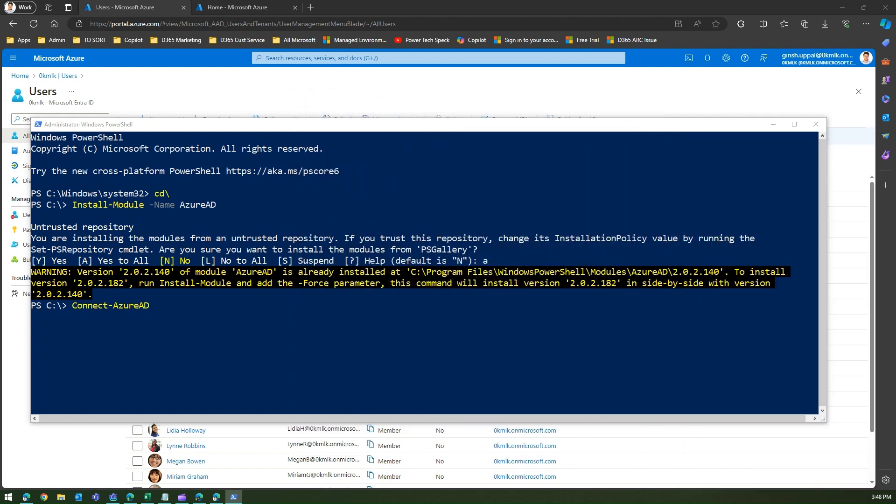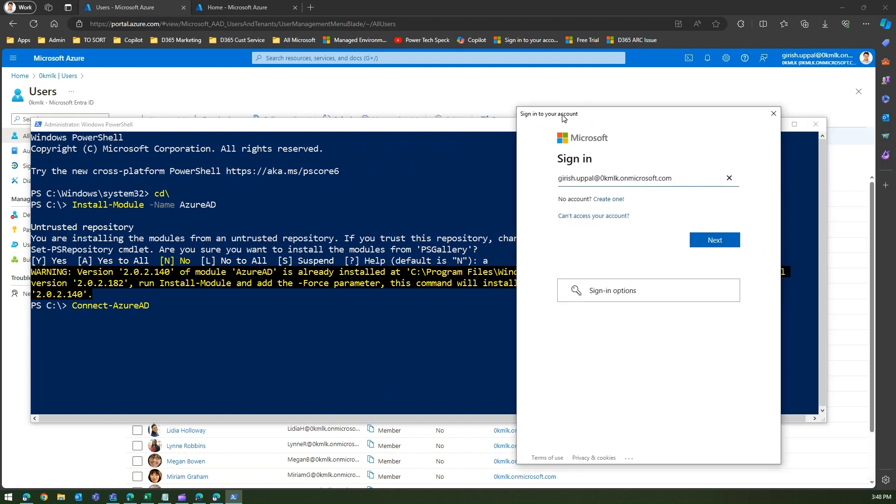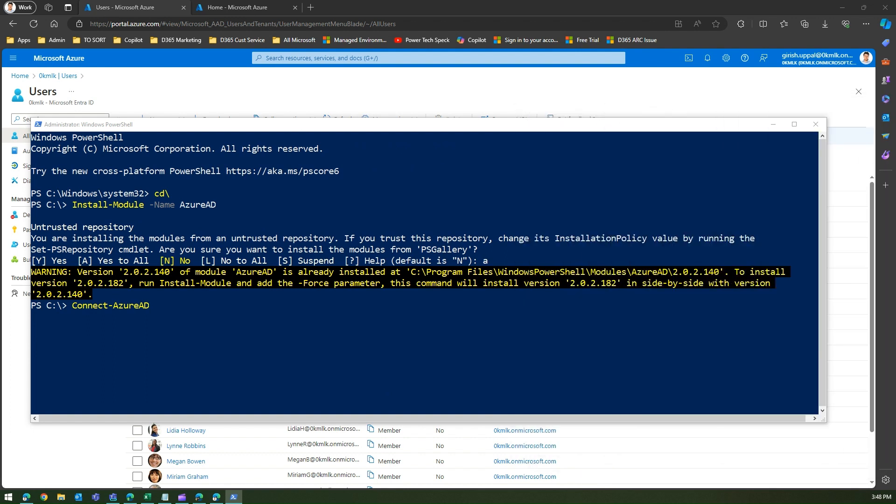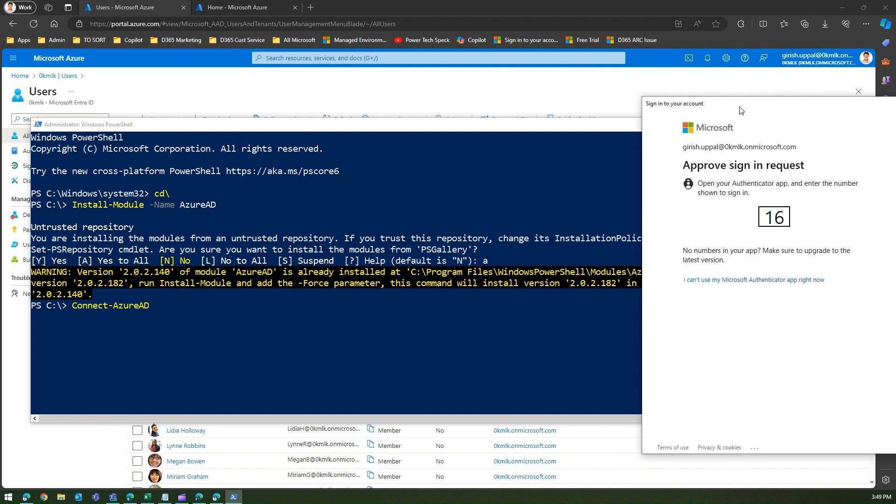I'm going to authenticate myself. Let me type in my email address. This is how the prompt will look like. I'm just typing my credential, and then it will ask me for multi-factor authentication.